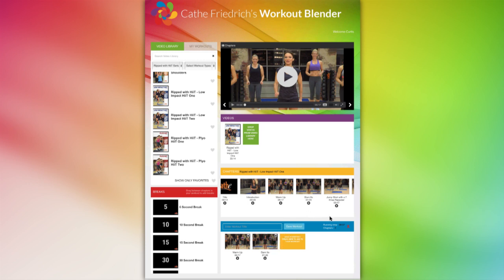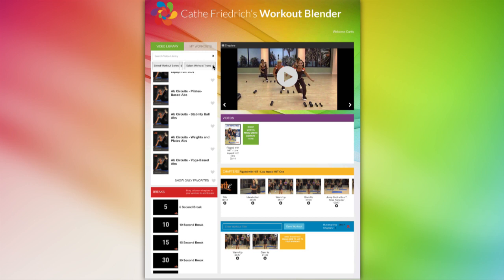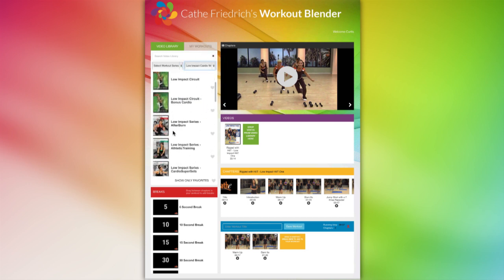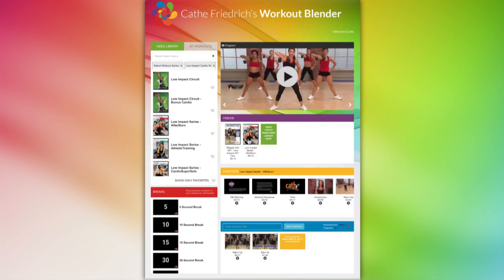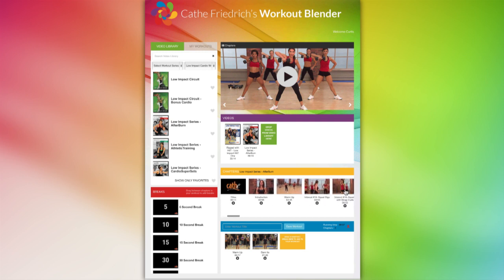Now let's select another video. First, clear the previous results of your search by clicking the X. Then you'll use the sort by workout type. Let's select a low impact video — how about Afterburn? Let's drag Afterburn over here with Low Impact HIIT 1. Next, select a few chapters and drag them below into your workout.